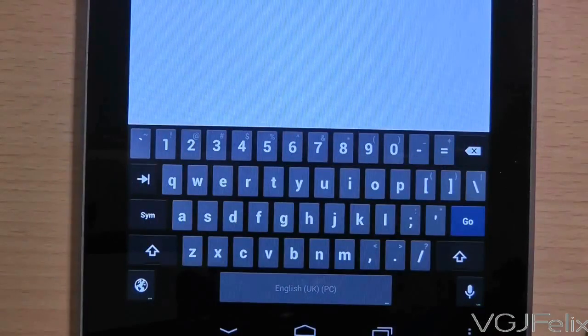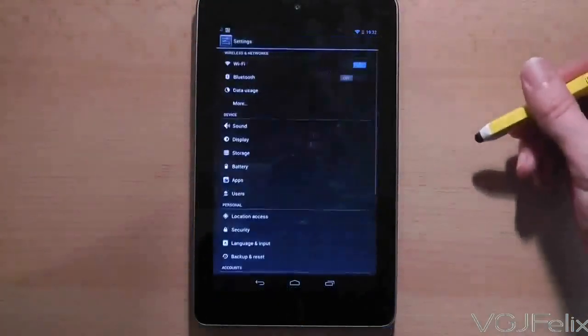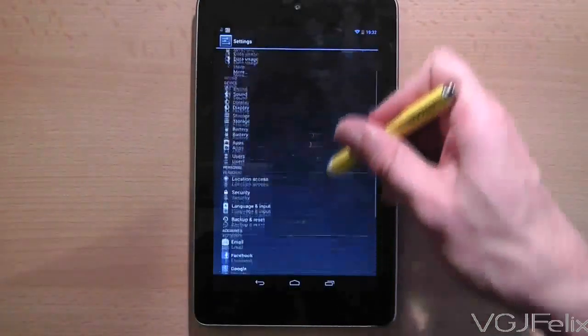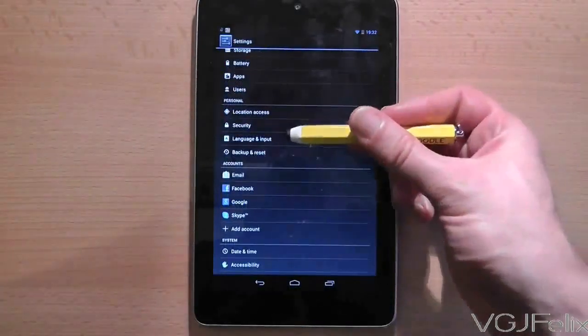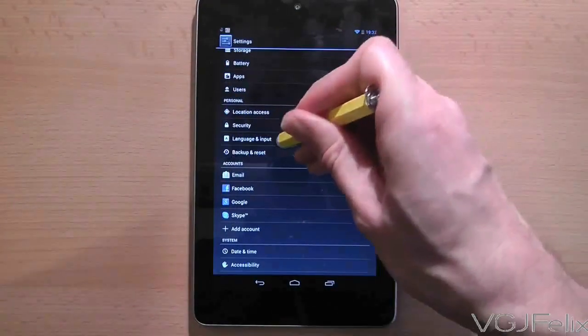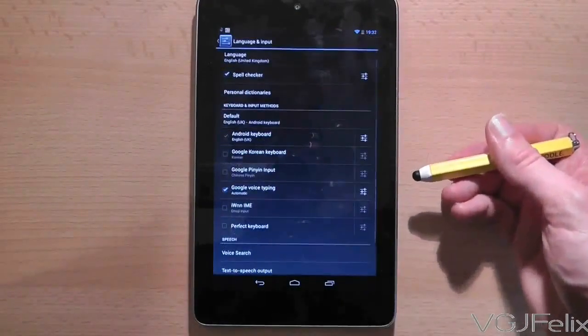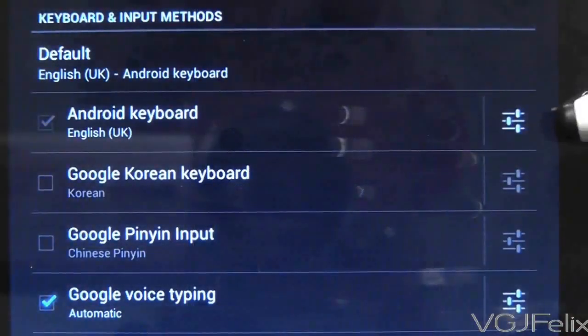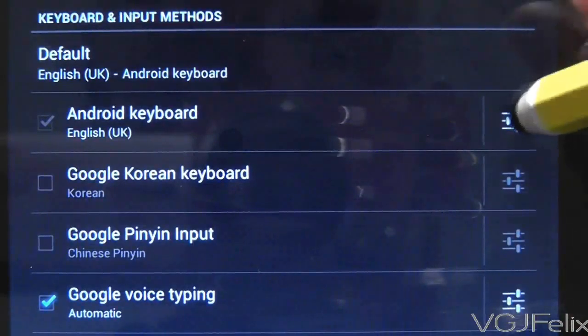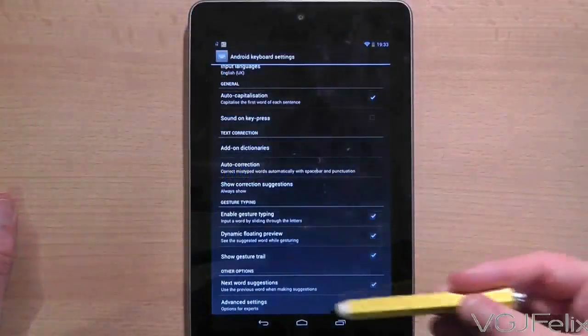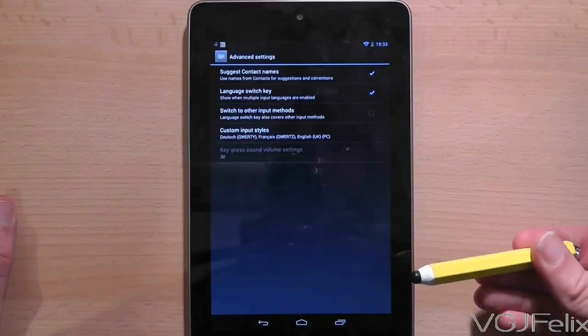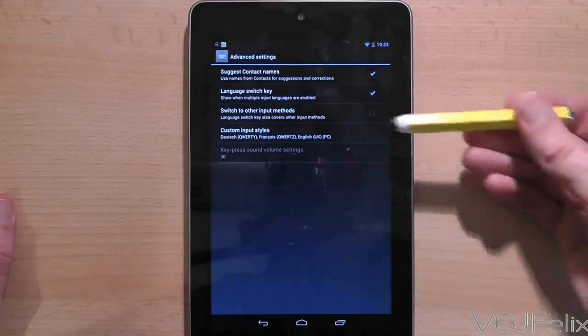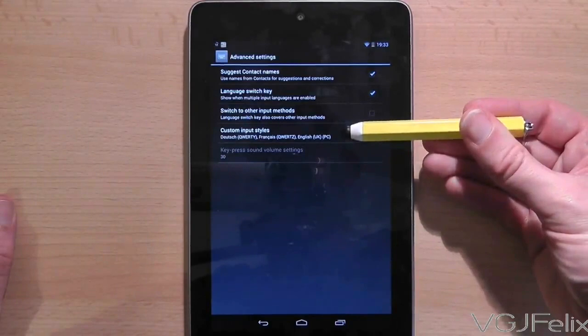Now there are a few steps to do this so watch and follow closely. The first thing you will need to do is go to the settings screen and then scroll down to an option that says language and input. Press on that to enter the screen. In this list of keyboard and input methods, press on the Android keyboard options. Next choose advanced settings at the bottom of that screen and then on advanced settings choose custom input styles.